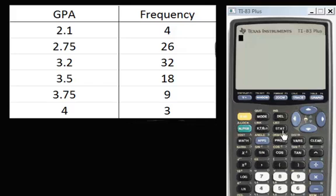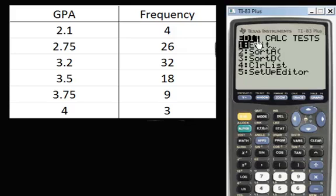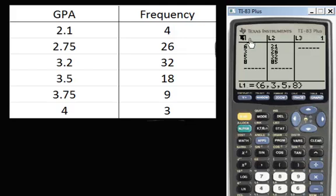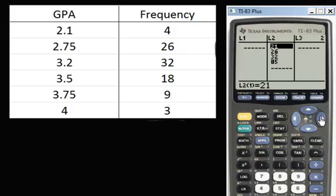First thing you're going to do is find the STAT button and click on that. It's going to say Edit, so just press Enter. Now you may have things in these lists. Highlight L1 and L2 — highlight L1, you'll see the list, just clear it and press Enter and it will clear that list. Do the same for L2, press Enter, and there you go.